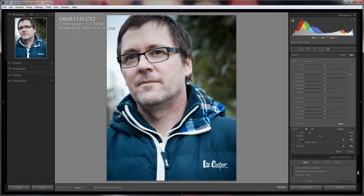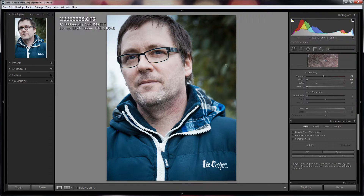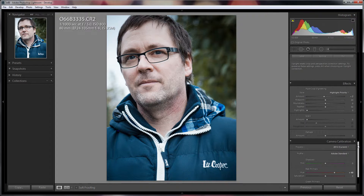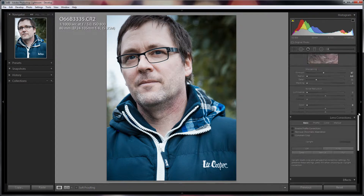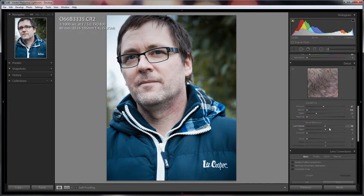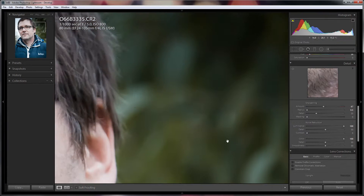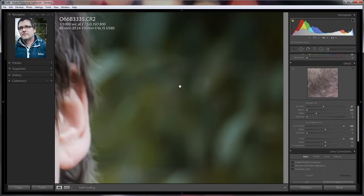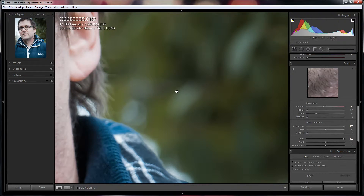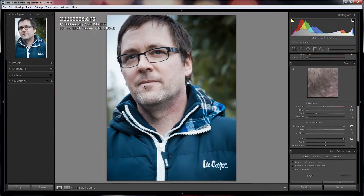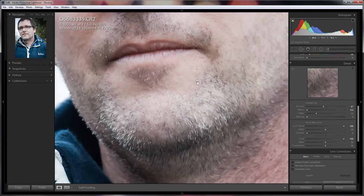So now I'm going to hit O again to hide the mask overlay, and we've got our little adjustment brush indicator here. I'm going to click done for now, then go to the noise reduction and push the luminance right up to 100% and also push the colour right up to 100% as well, so we get this nice smooth background — just lovely, soft gradients, as soft as you're going to get it on a 24-105 f/5.